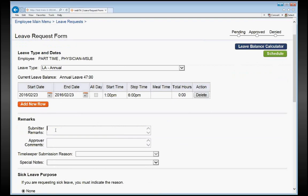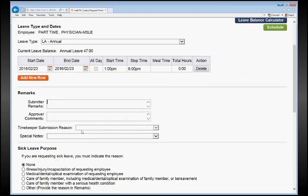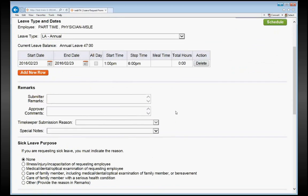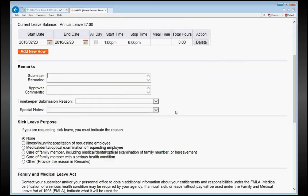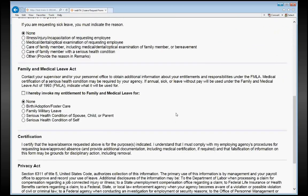You can type in submitter remarks if you would like. You do not have to. If you do not want to type in submitter remarks, then you can just scroll all the way to the bottom of this screen and click Submit.